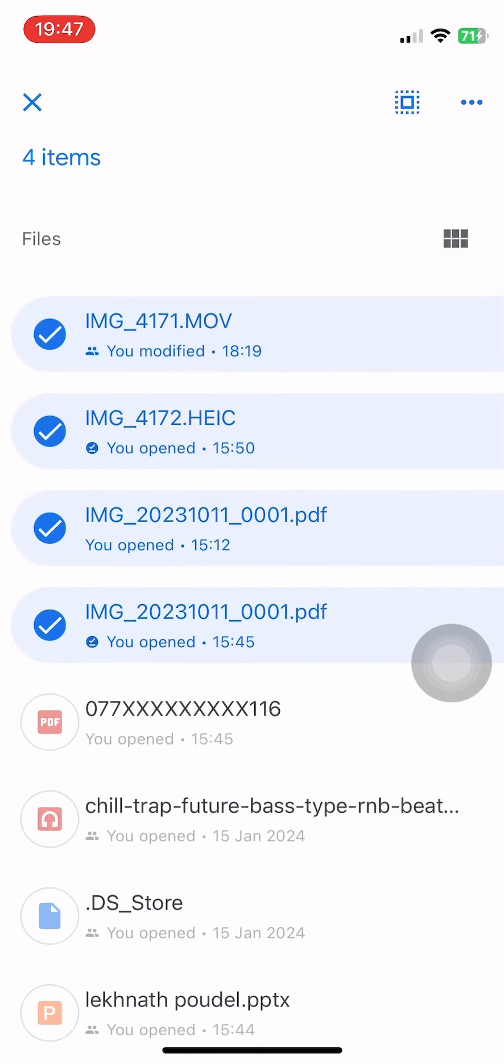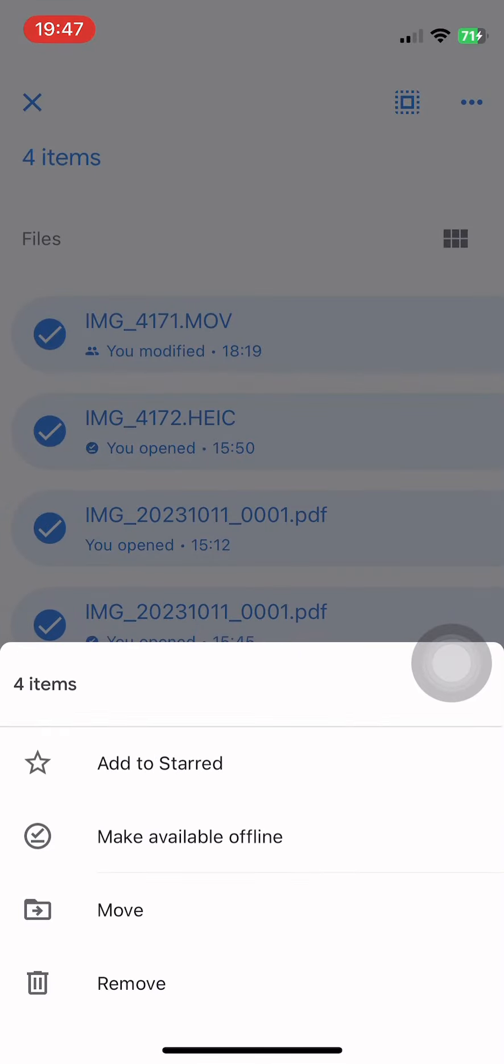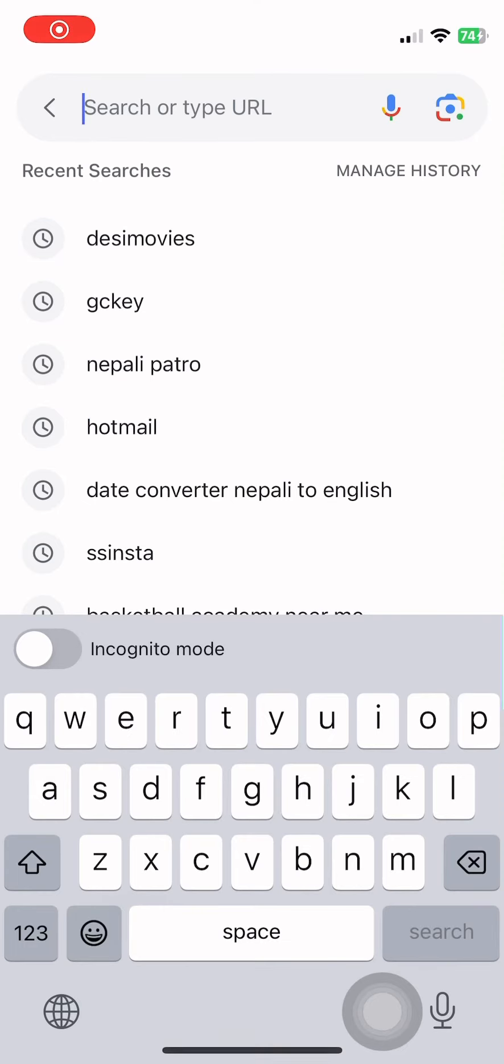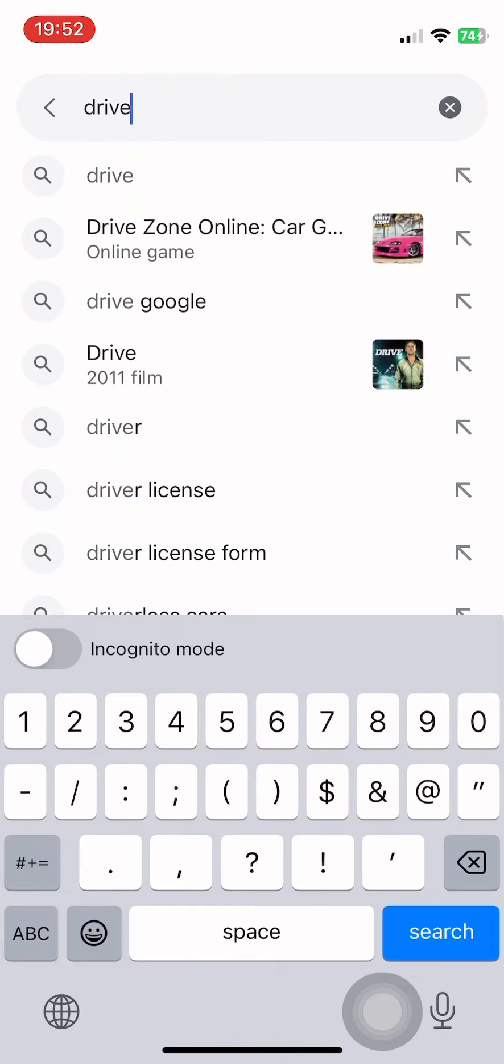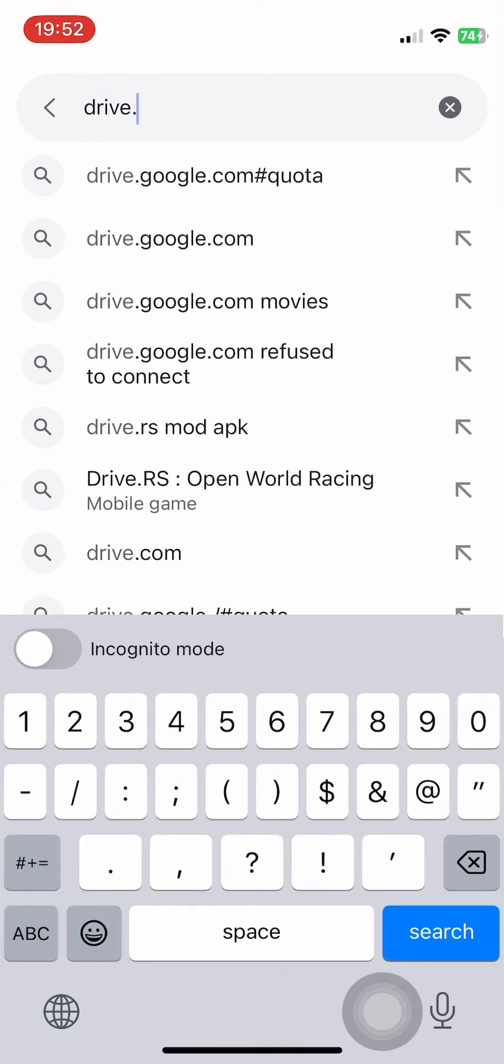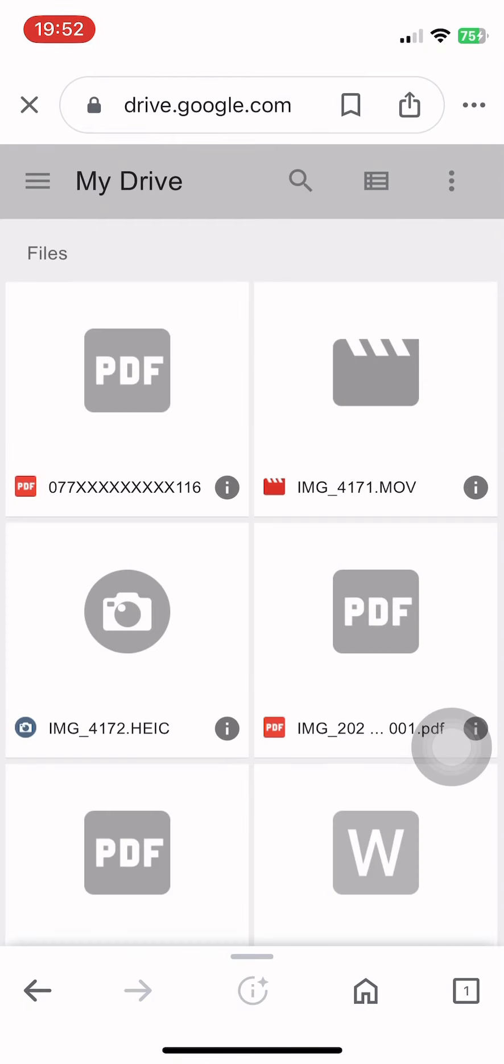So go to any browser and type drive.google.com. It will be automatically logged in on your device. Here you can download the photo once at a time, but cannot download all at one time.